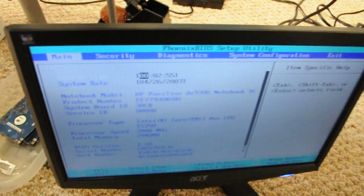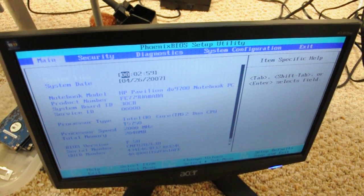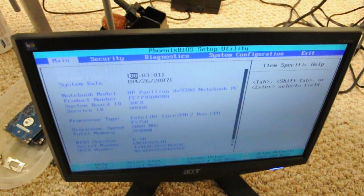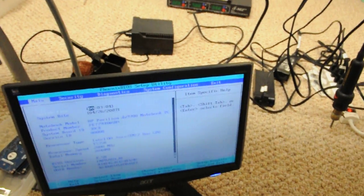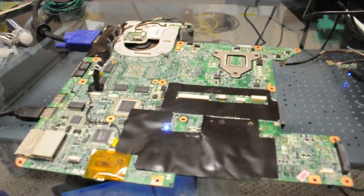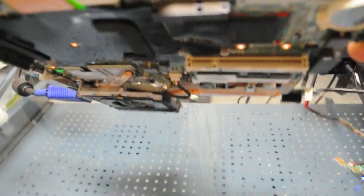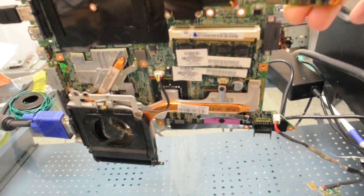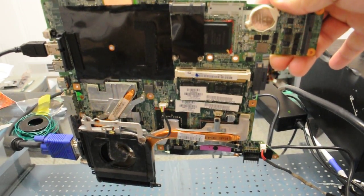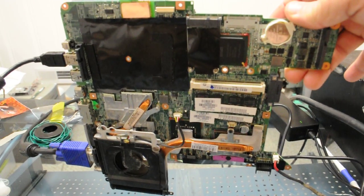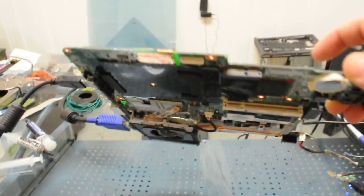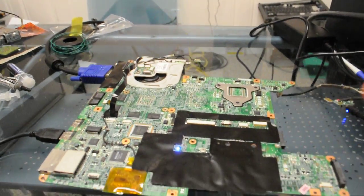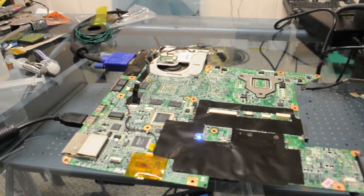Those lines are what they call artifacting, which means it needs to be reflowed. What we'll do is take this machine and put it on the heater to reflow all the topside chipsets. We've got three chipsets right there that we need to work on, so after we reflow those chipsets, we'll see what happens.